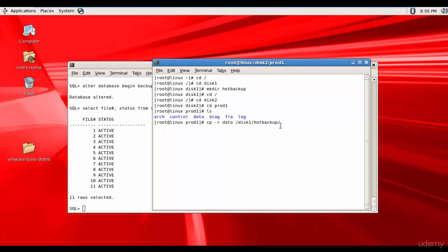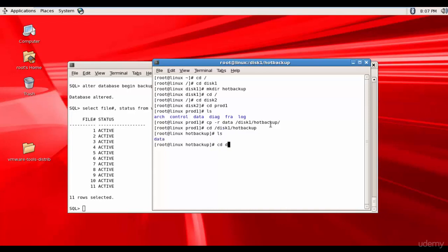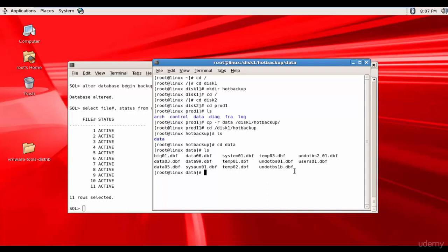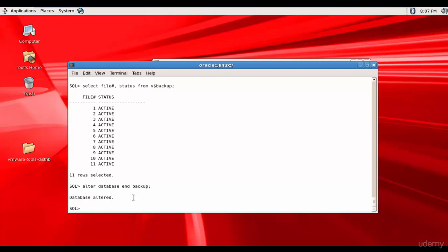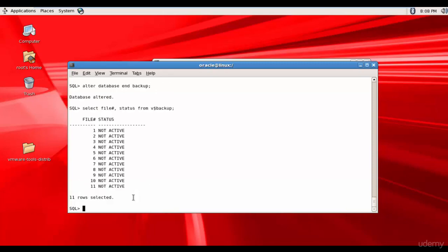It will take some time because the data files are large. It is copied. Let's go back to disk1/hot_backup and check — here we have a folder called data and all the data files are copied to the hot backup folder. Now let's go back to the database and take it out of backup mode. We run ALTER DATABASE END BACKUP. The database is altered. Let's make sure the files are not in active mode by querying status from V$BACKUP — they are not active, meaning they are not in backup mode.